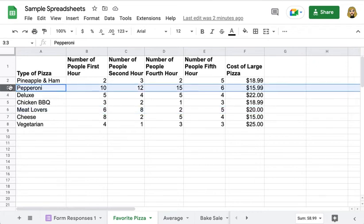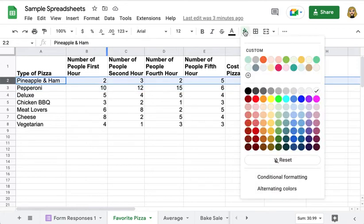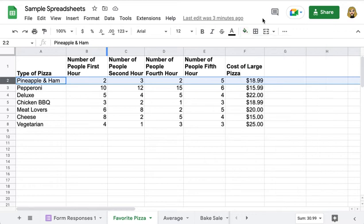There's a much easier way to format data, and it's not clicking on a row and using the paint bucket to color in every other row. I've been known to do that and then have to reformat rows every time I add more information, which gets annoying and time-consuming.